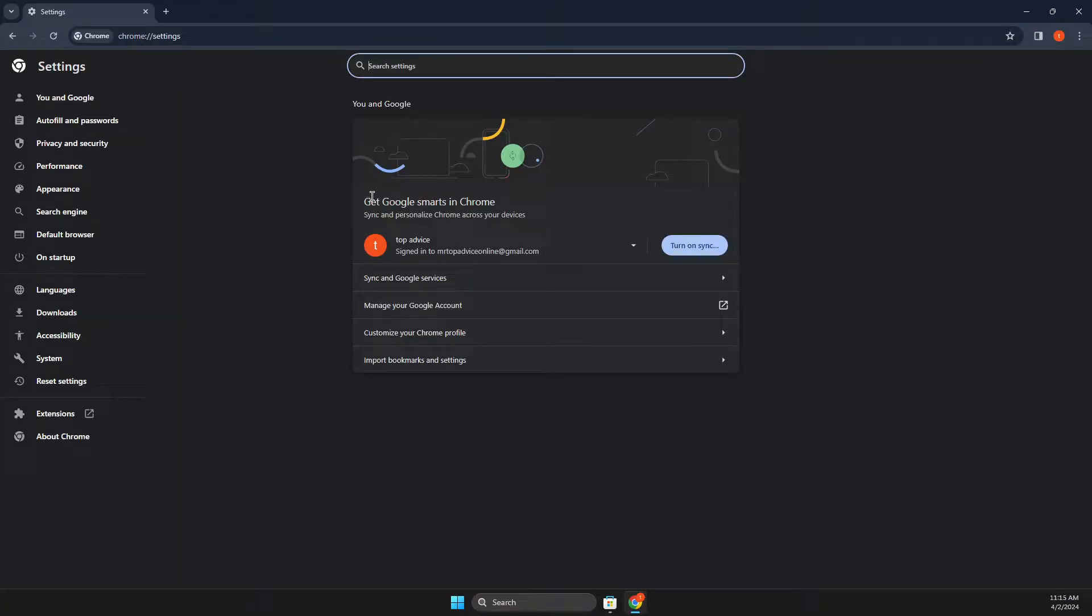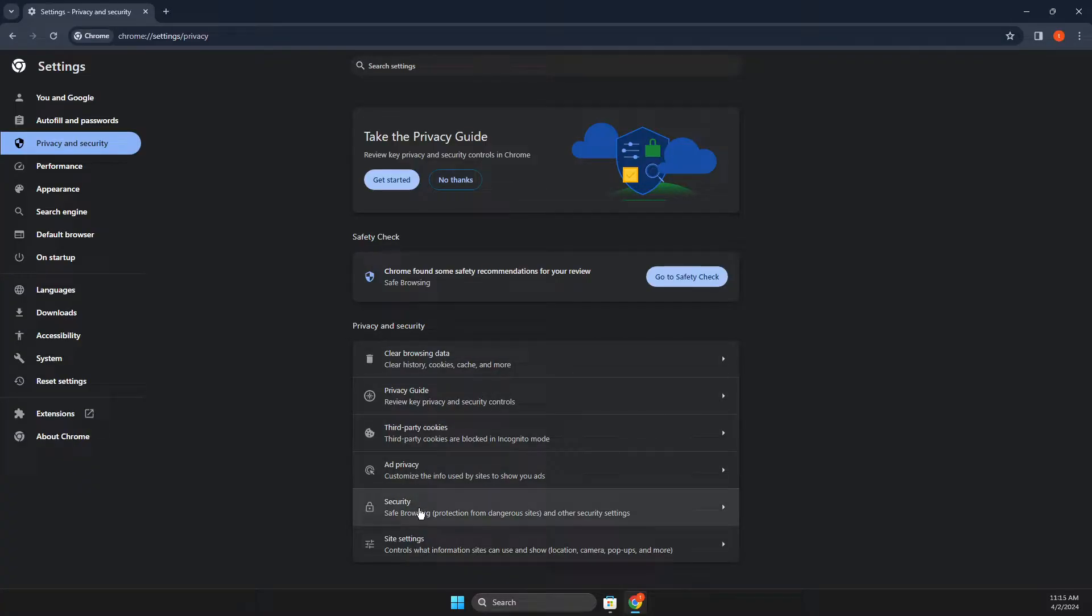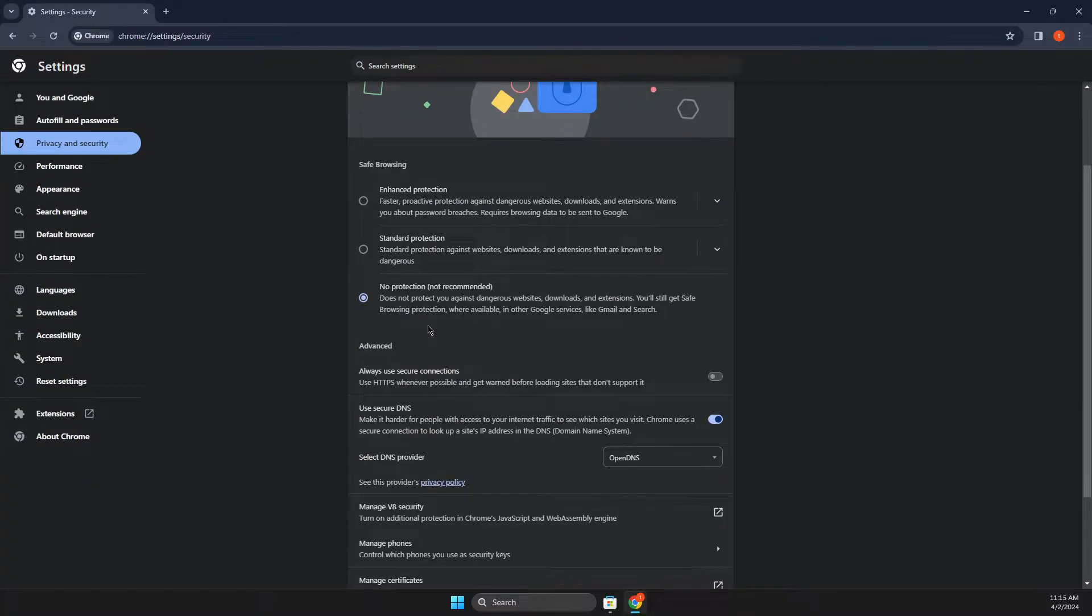Then you need to go to privacy and security. And on privacy and security, you should see security button. Press on that and then select no protection.